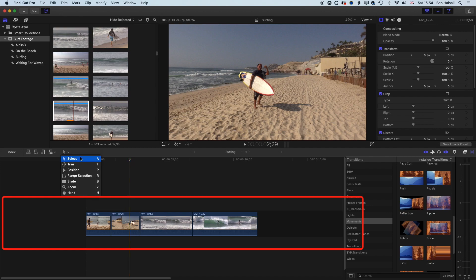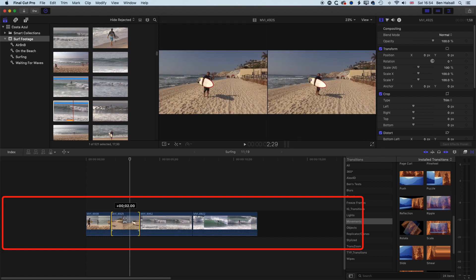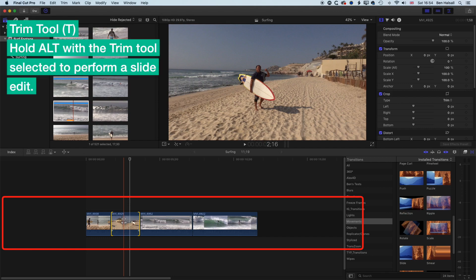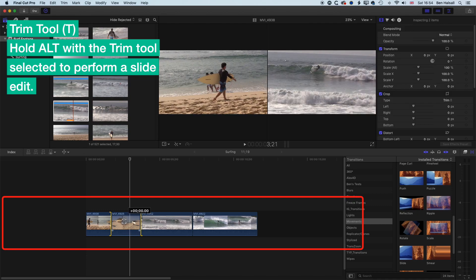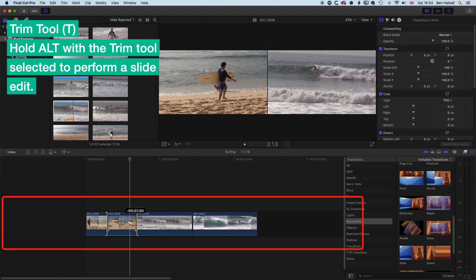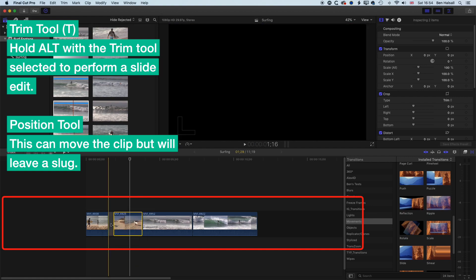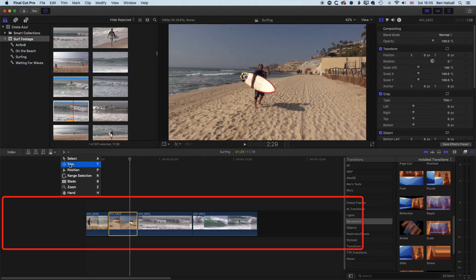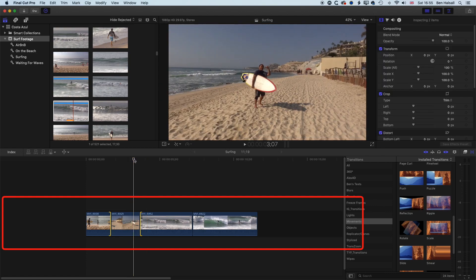With the trim tool we can slip an edit — moving the in and out point of a clip without changing its duration on the timeline. And if we hold down the Alt key, we can slide that clip on the timeline, changing the out point of the clip before it and the in point of the clip after it. You can move a clip using the P key but that creates a gap, which you don't want. Using the trim tool with Alt held down lets you slide the edit without leaving gaps.